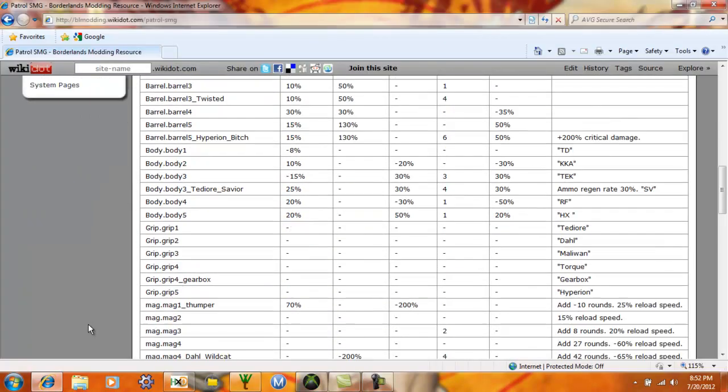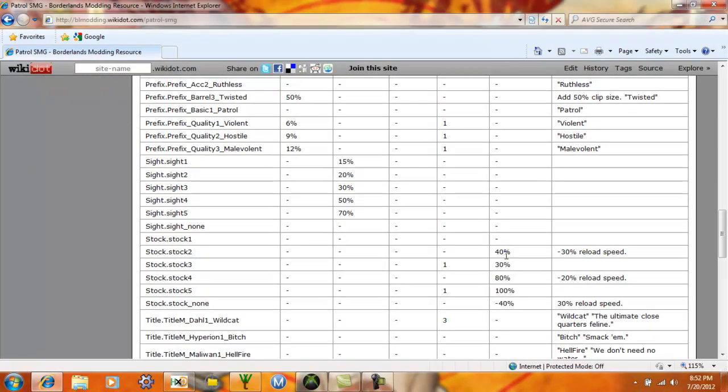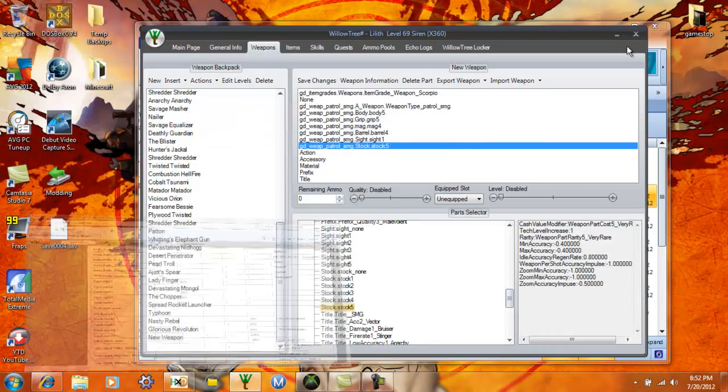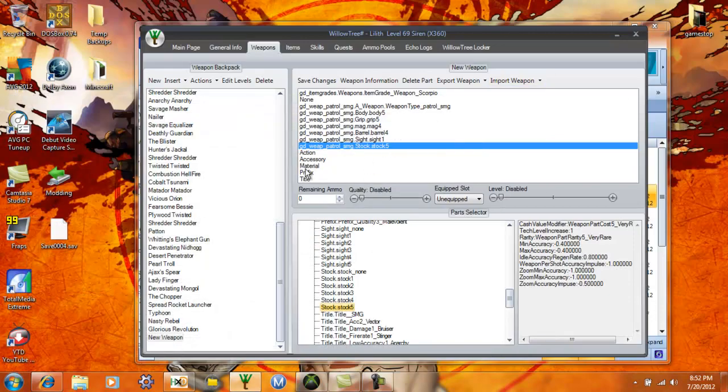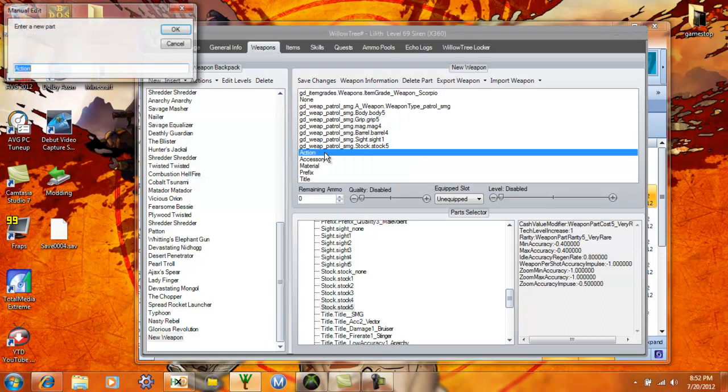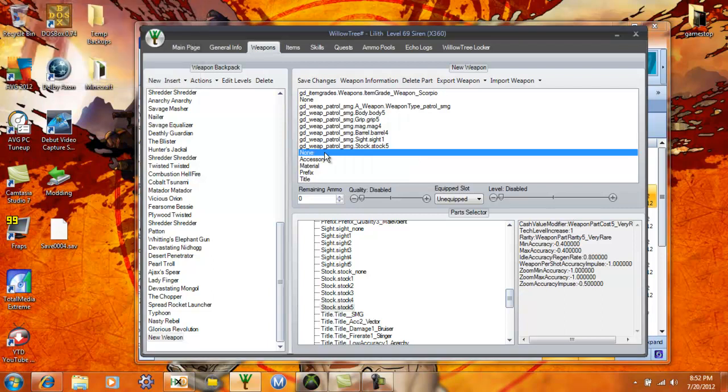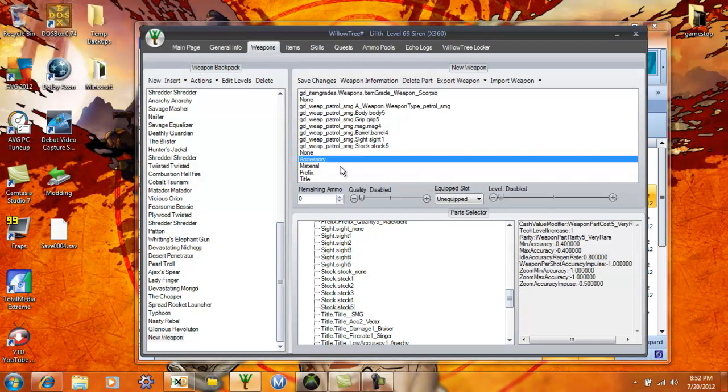Then action, an SMG doesn't have an action. It's not like a repeater or a revolver or anything, so you double click and put none. You have to put none if you're not going to use that part.